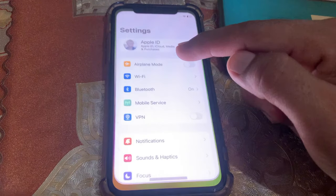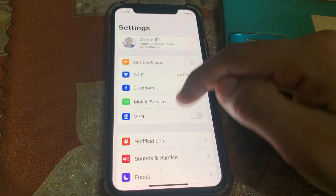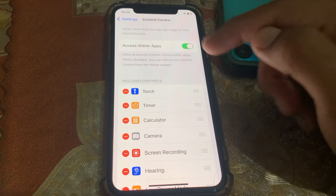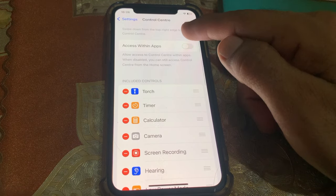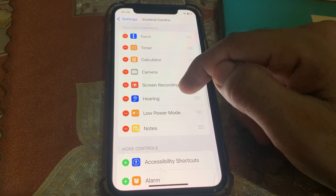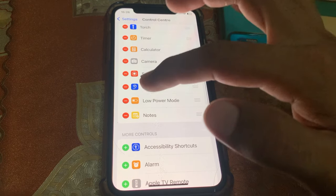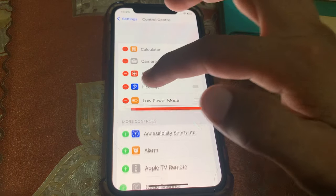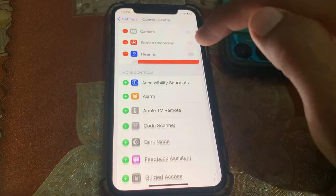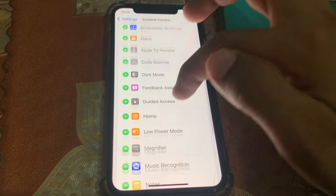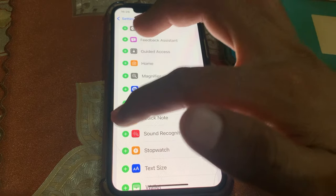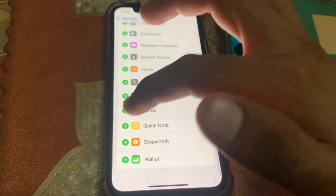Now open the Control Center. From here, simply toggle it on, and you can add some of the features — let me add this one.